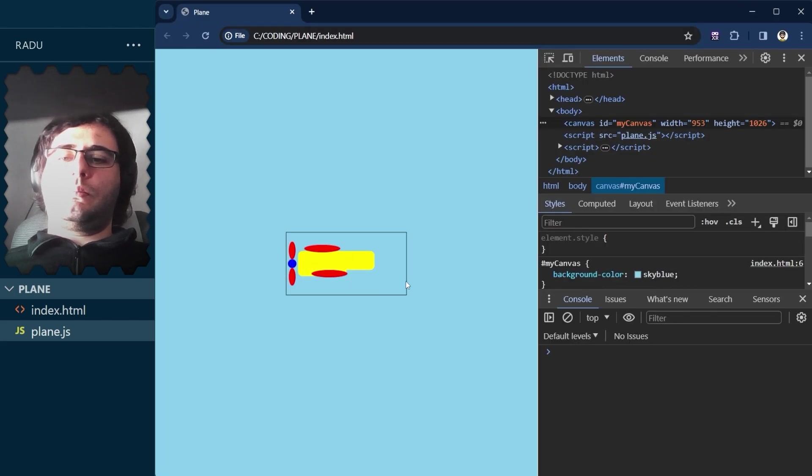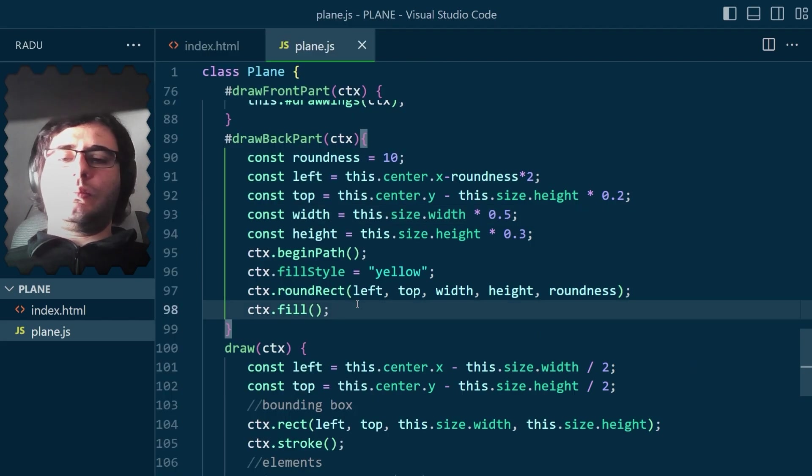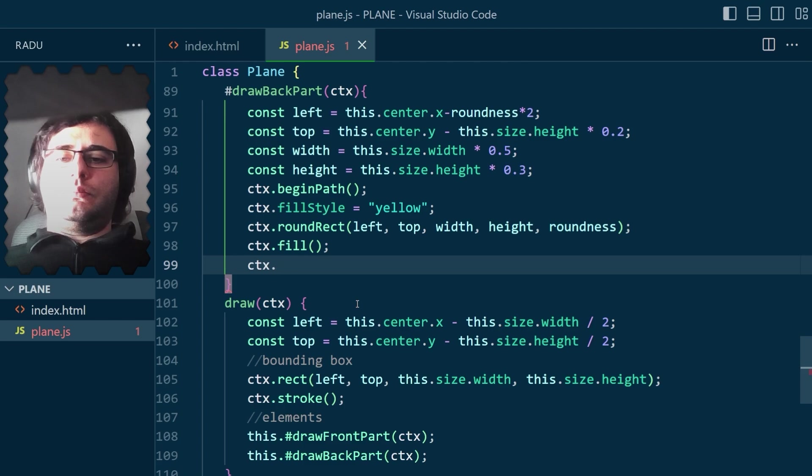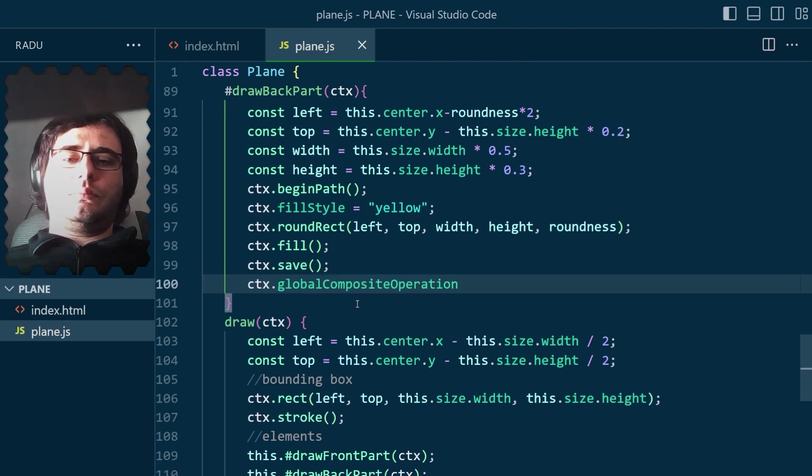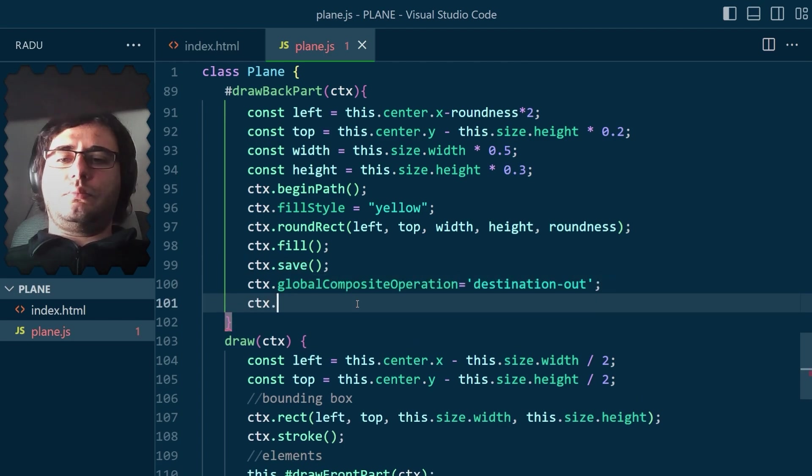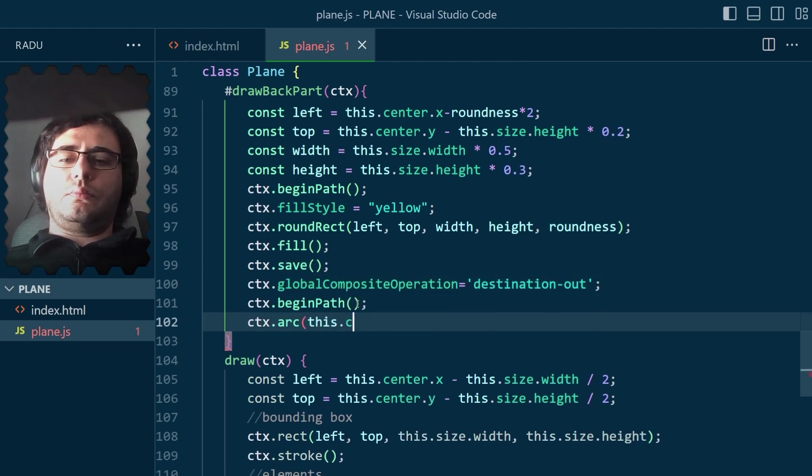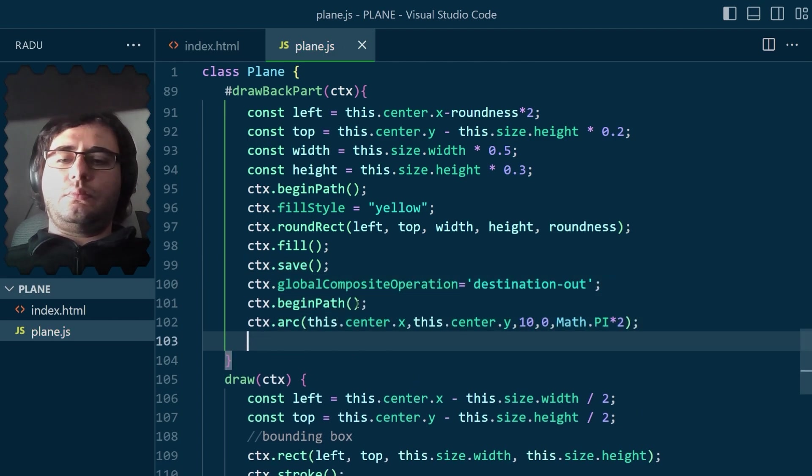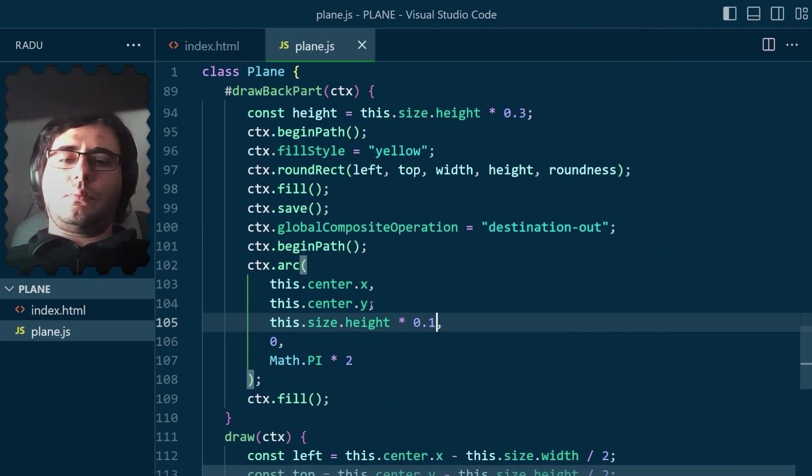Thought I'd use another round rectangle here, and after some adjustments, I was happy with the proportions. It just needed some details, like that place where the pilot sits.